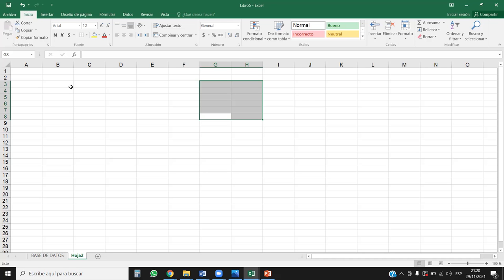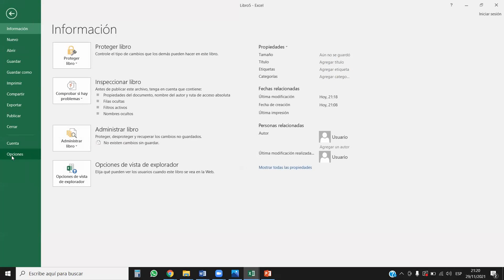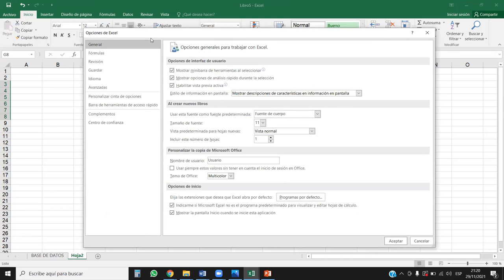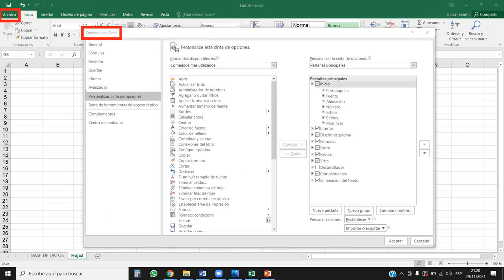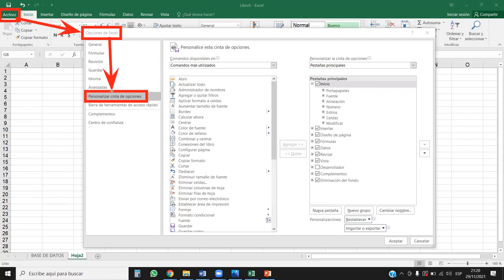¿Qué pasa si esa herramienta de formulario la quiero meter no a la barra de herramientas de acceso rápido, sino a una cinta de opciones? Sí, sin ningún problema. Le voy a mostrar la ruta. Nos vamos al Archivo, Opciones, y aquí nos aparece la ventana de las opciones de Excel. Nos vamos donde dice Personalizar cinta de opciones. La ruta es: Pestaña Archivo, luego Opciones de Excel, Personalizar cinta de opciones.